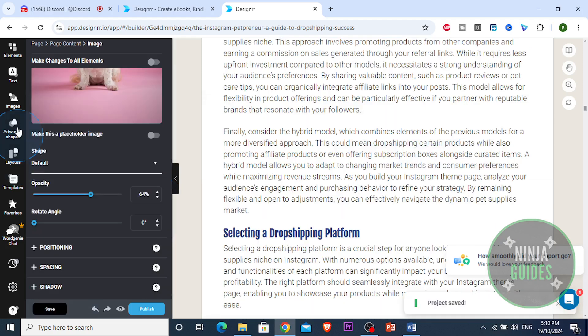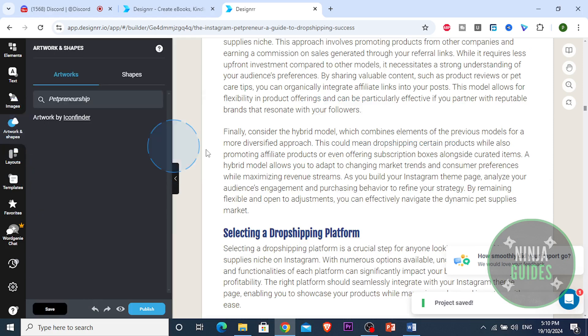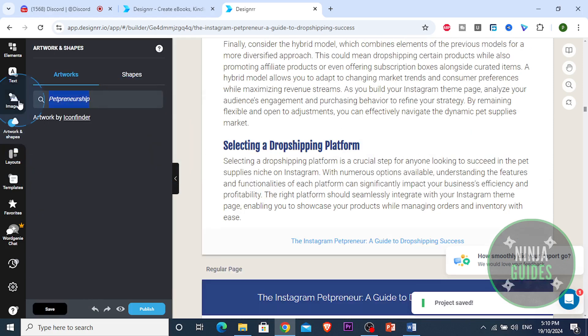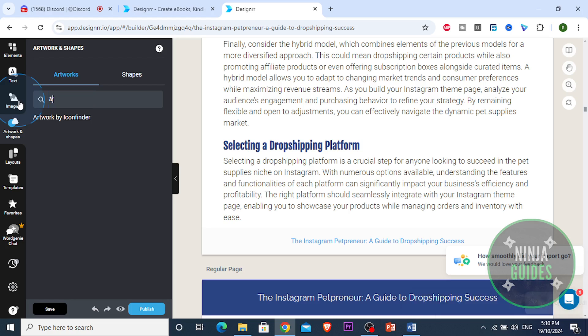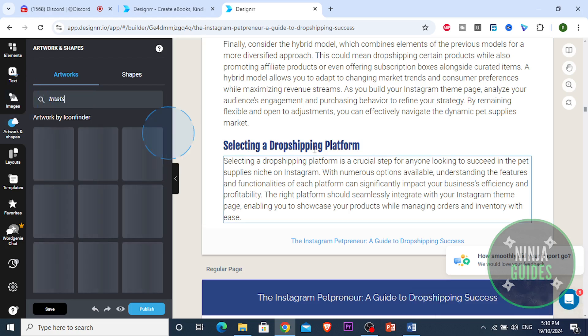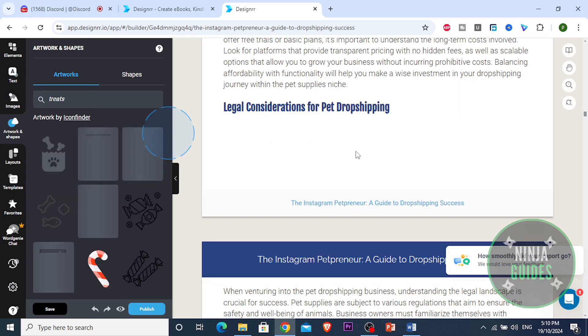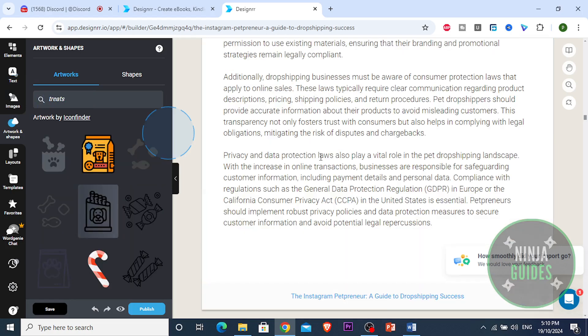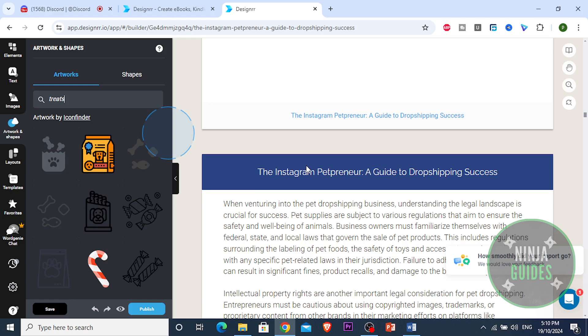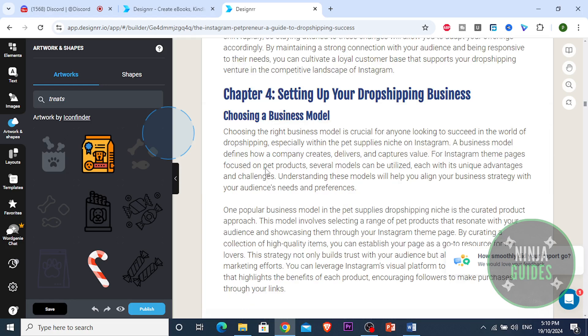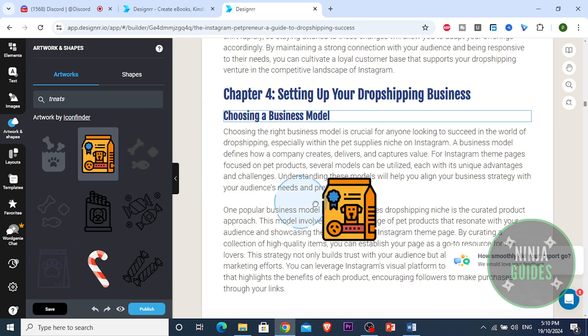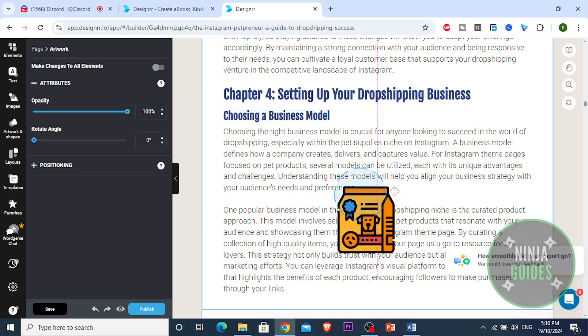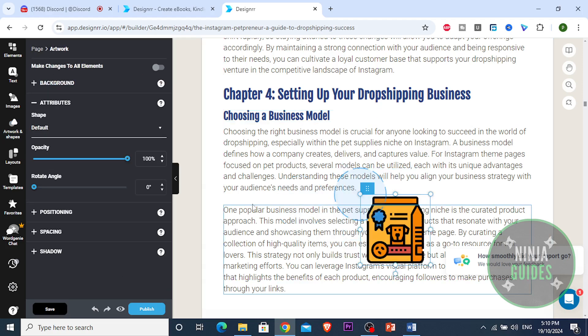Alright, I'm gonna save this. That image was good for me. I wanna show you how you can also add some artworks. I'm gonna search for treats. I'm gonna search for treats. So you select your drop shipping platform, legal considerations. Alright, I wanna add treats right here. Choose a business model, we're gonna be selling treats. So I'm gonna add this right there.